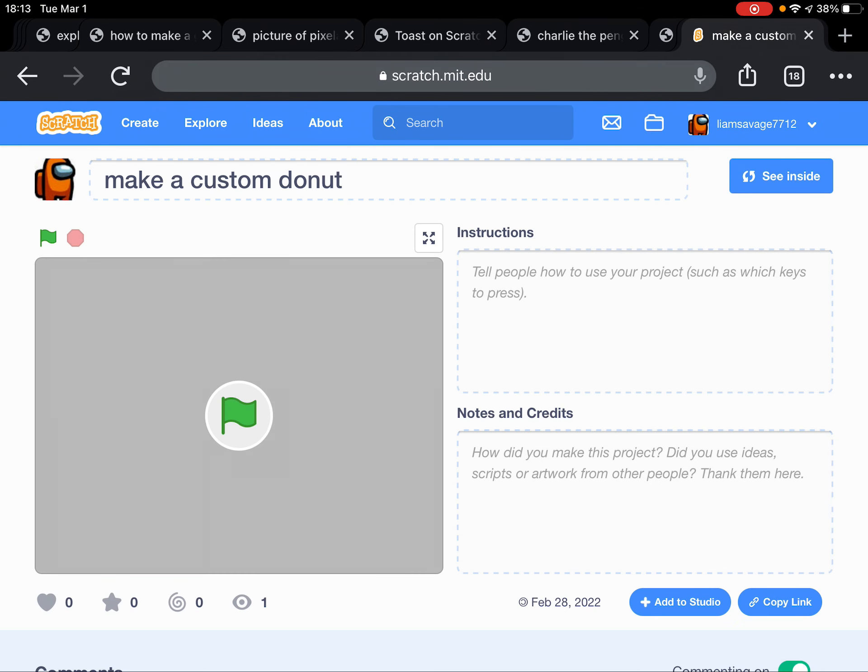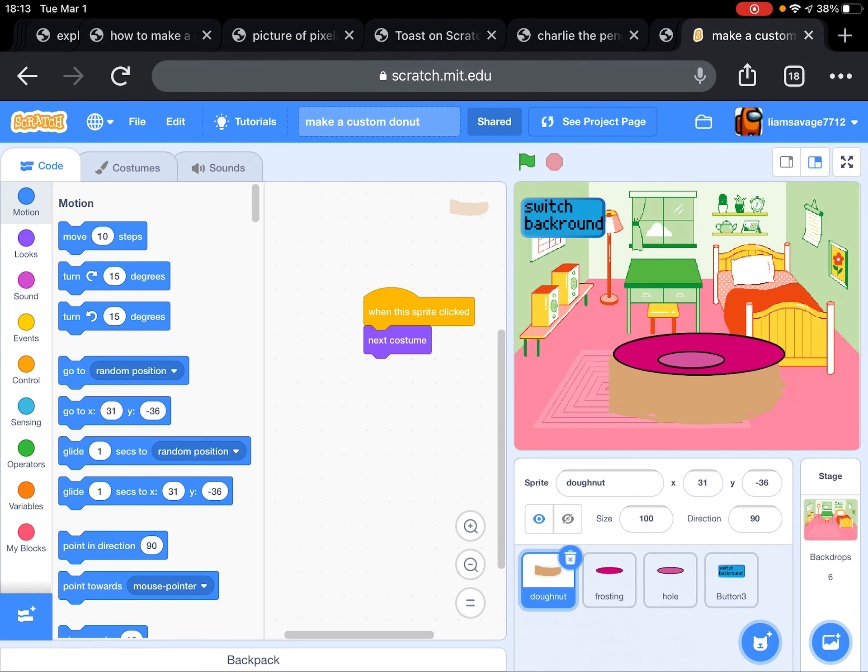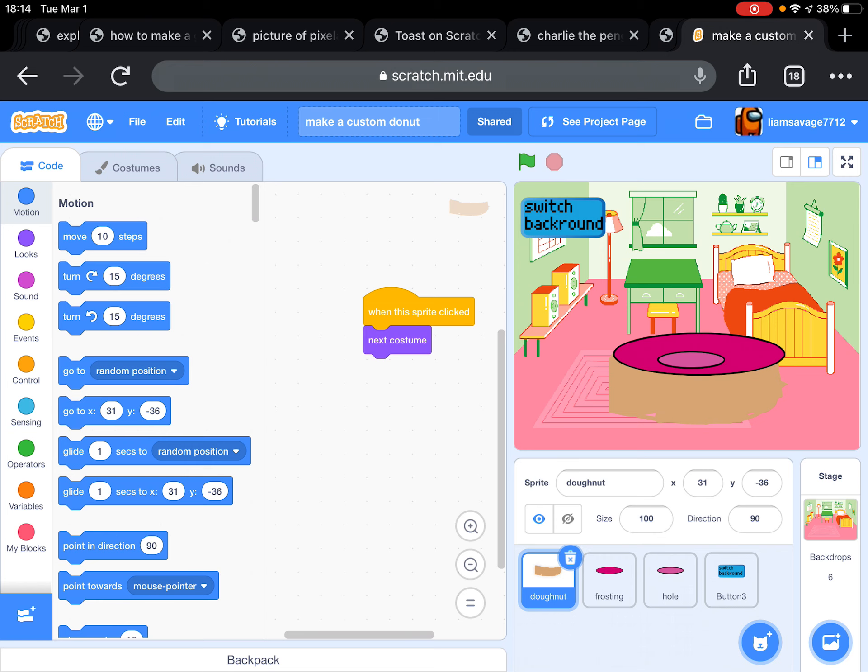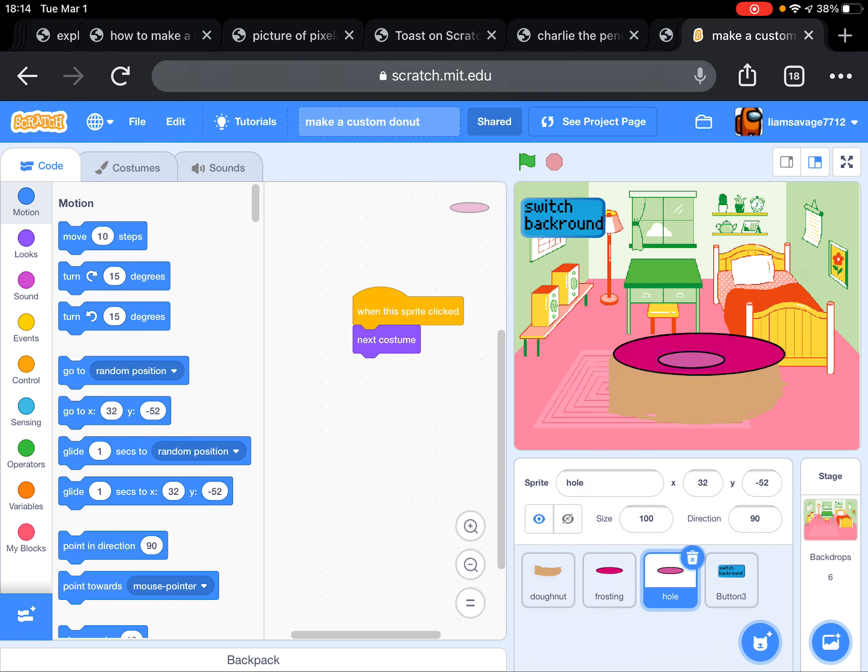Let me just go see inside. As you can see, how I did it is first let's do all the stuff with the costumes. Look, we have donut. I made each, I made a sprite. I separated the donut into three sprites: the donut, the frosting, and the hole, like the little hole that's in the middle of the donut.